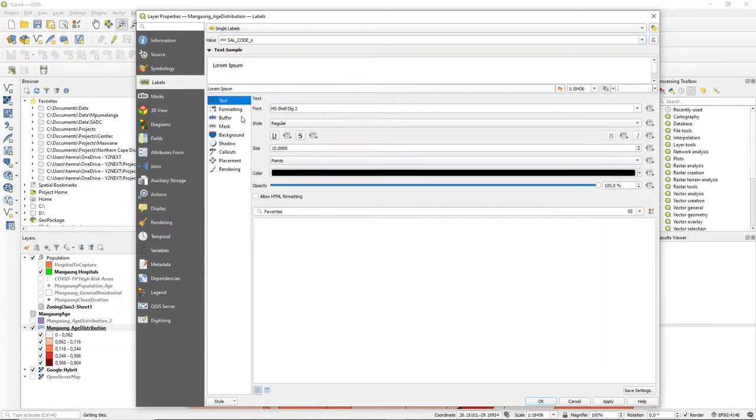Start from the top. You can decide what font you want to use, the style, the size, and the color.